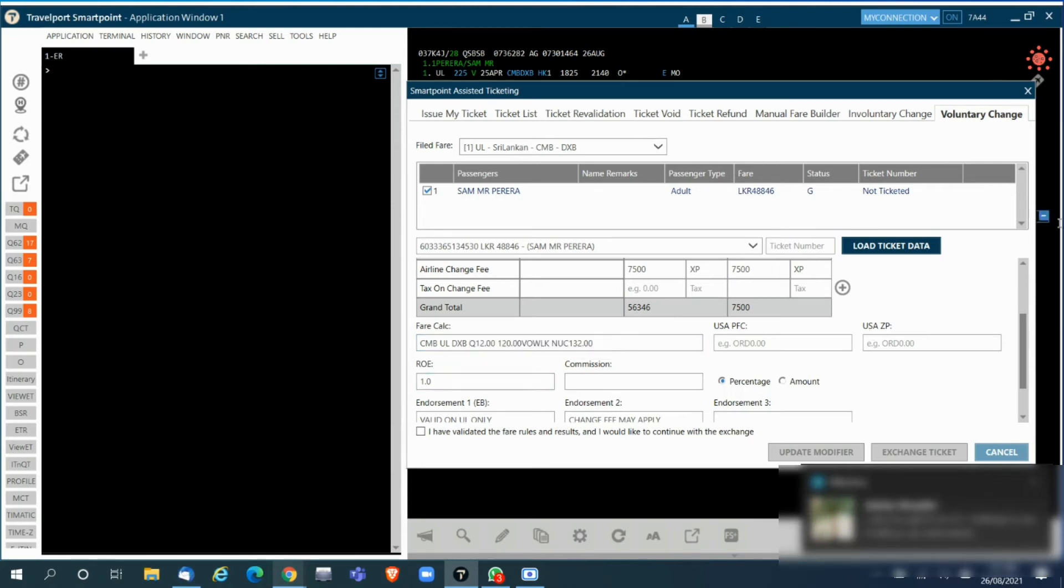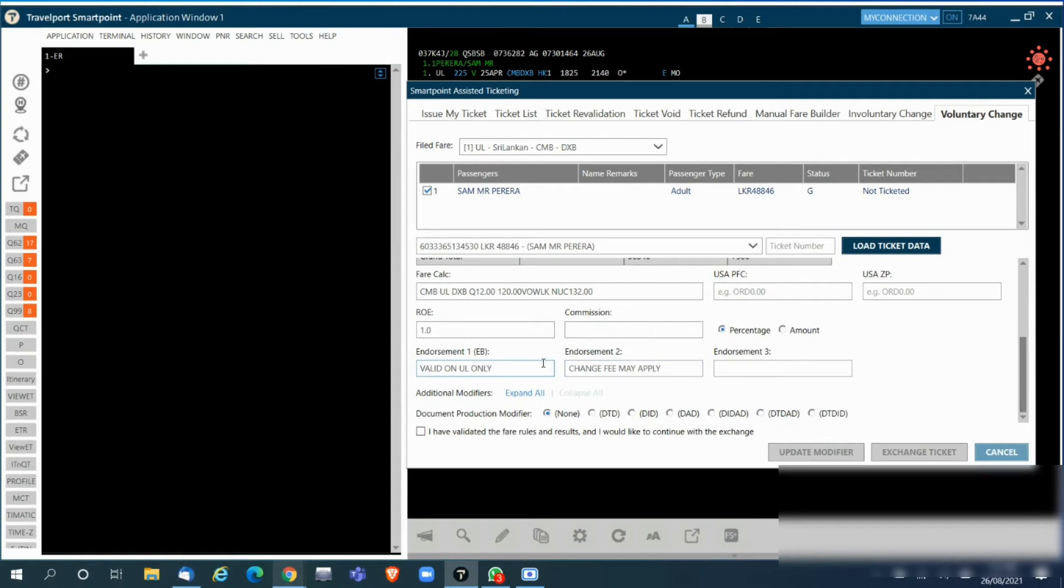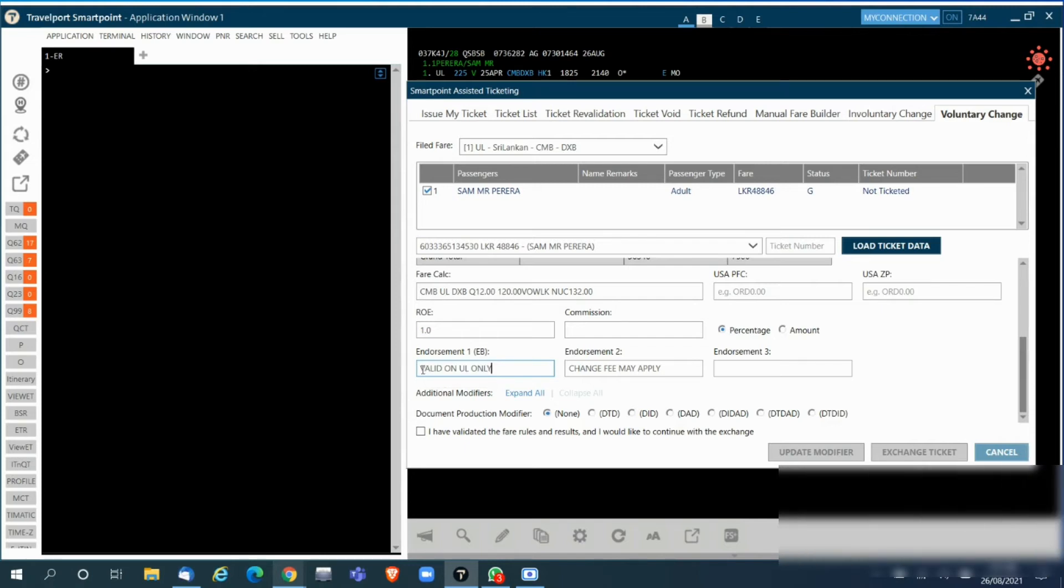If there are any additional endorsements you can enter it, or if you don't need the endorsement on the first line so that it's visible on the ticket, you can remove this endorsement, type your own endorsement, and maybe replace it in the Endorsement 3 box.